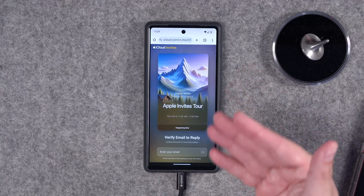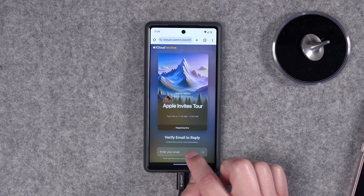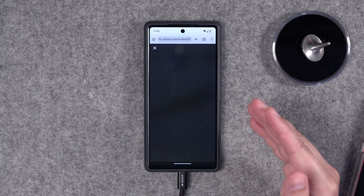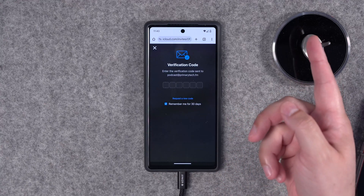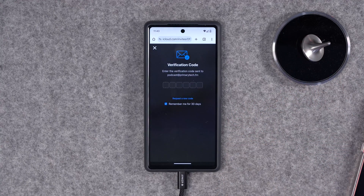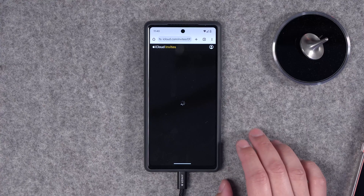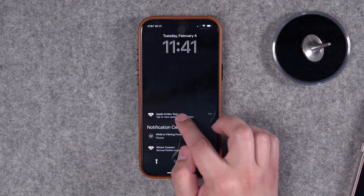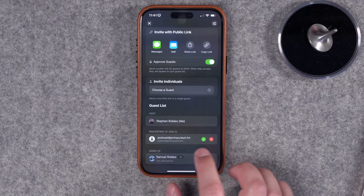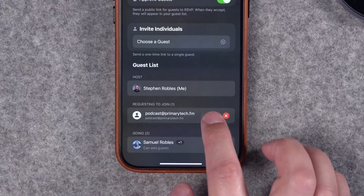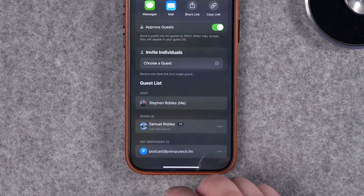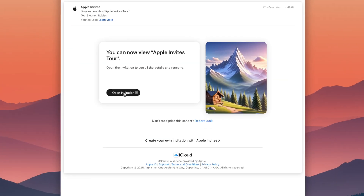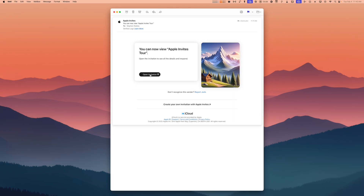Android users get to see that nice image preview, and when they tap the link they can actually join the event by entering their email. They'll get sent a verification code, and the request is still sent back on the host device as a notification. I can get the request from the email address right there, approve them, and then view the information for that guest.